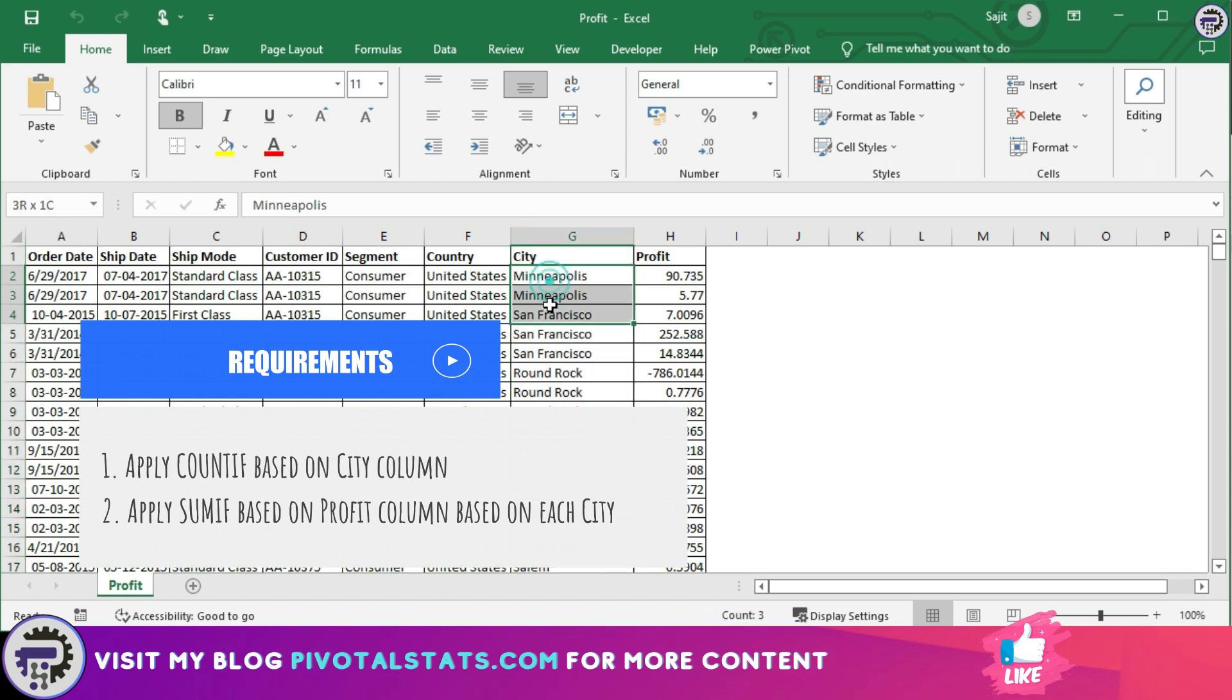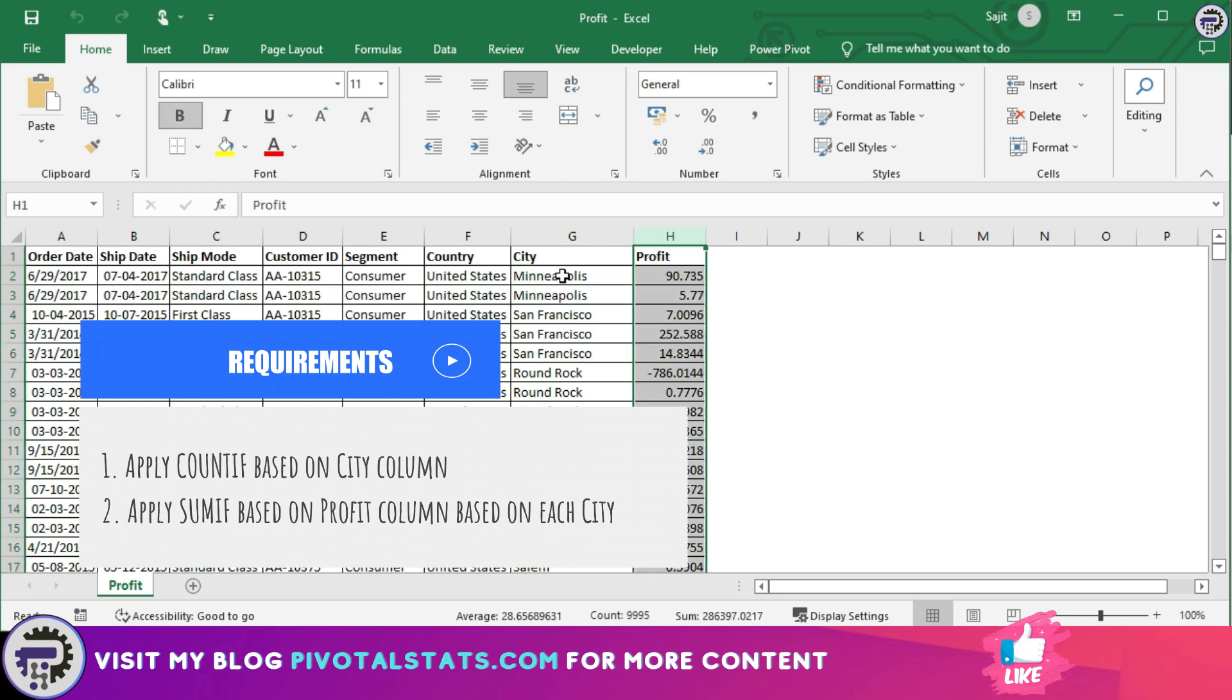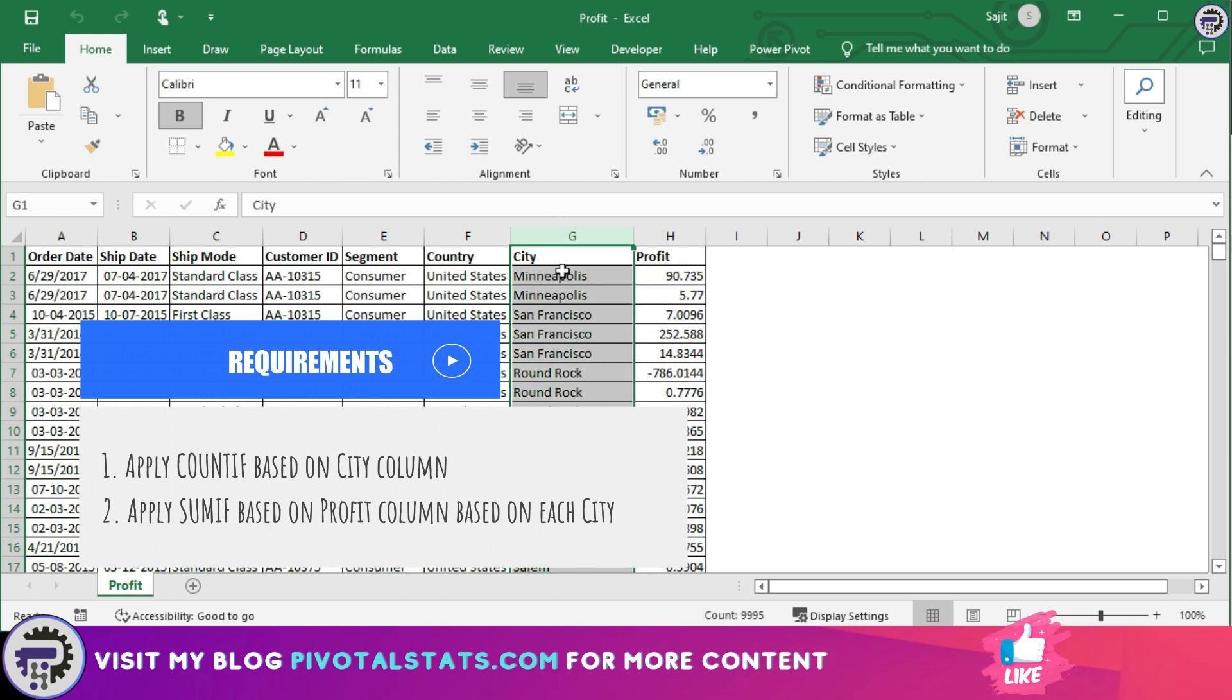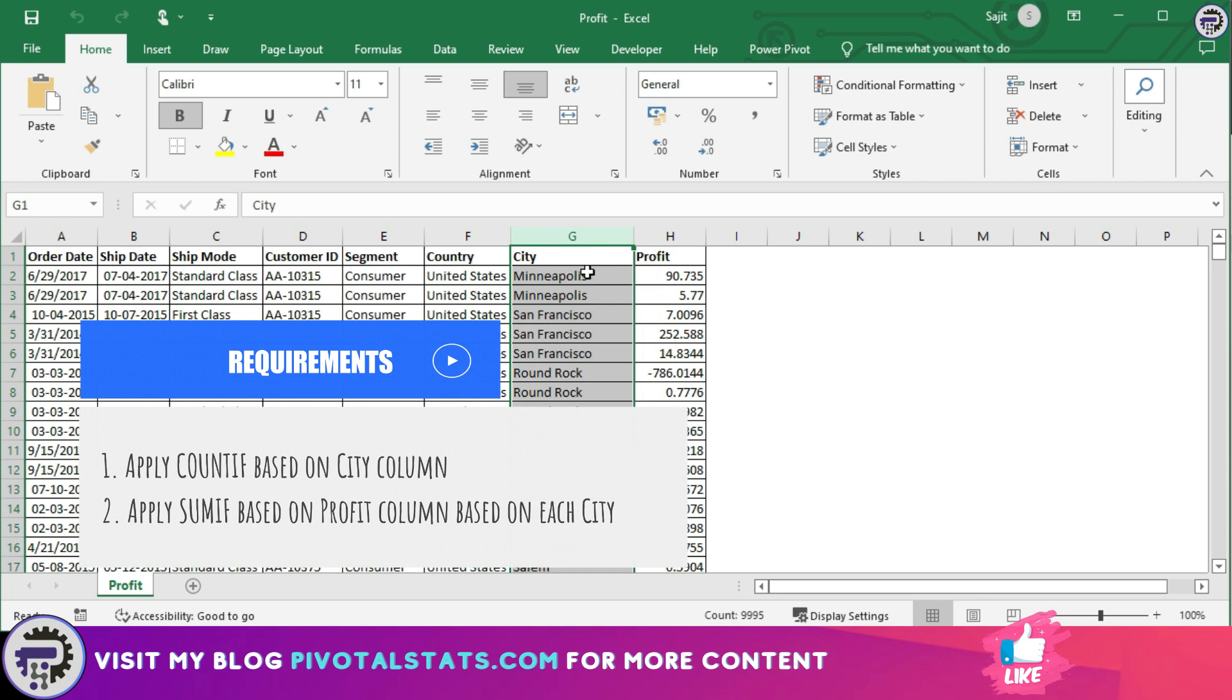We need to count how many times each city occurs using DAX. The second requirement is to apply a SUMIF formula based on profit column and city column. We need to identify for each city what was the total profit.